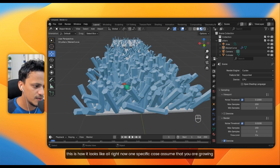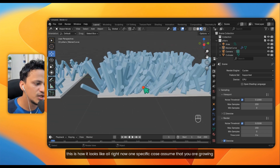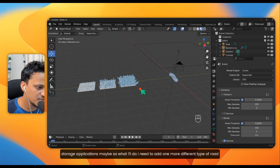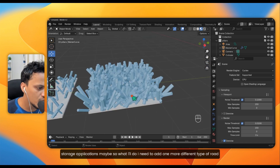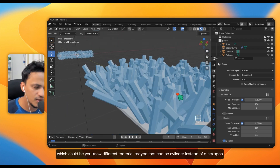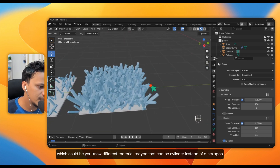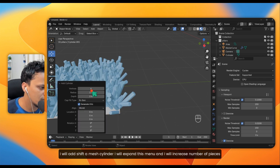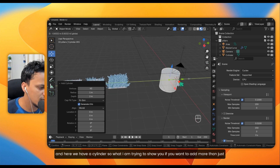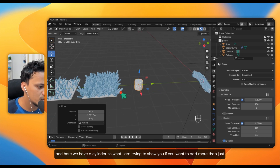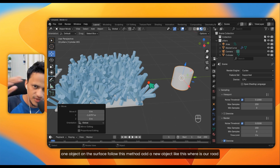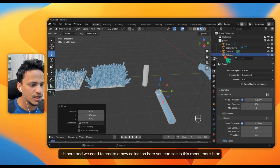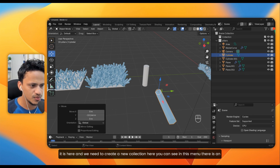Now for a specific case: assume you want to grow something else in between — maybe for catalysis or energy storage applications. Add a second type of rod, such as a regular cylinder. Go to Shift+A, Mesh, Cylinder, expand the menu, and increase the number of vertices. To place more than one object type on the surface, we need to use a Collection. In the outliner menu, add a new collection and name it 'Roads' for easy identification.